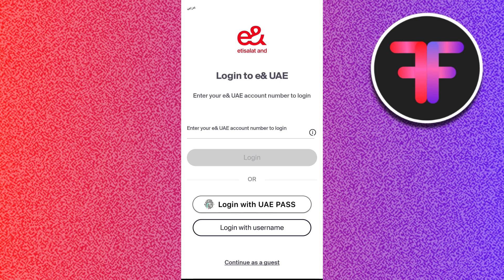Here you just have to enter your e& UAE account number in order to log in. If you don't have it, you can also log in with your UAE Pass or with your username.